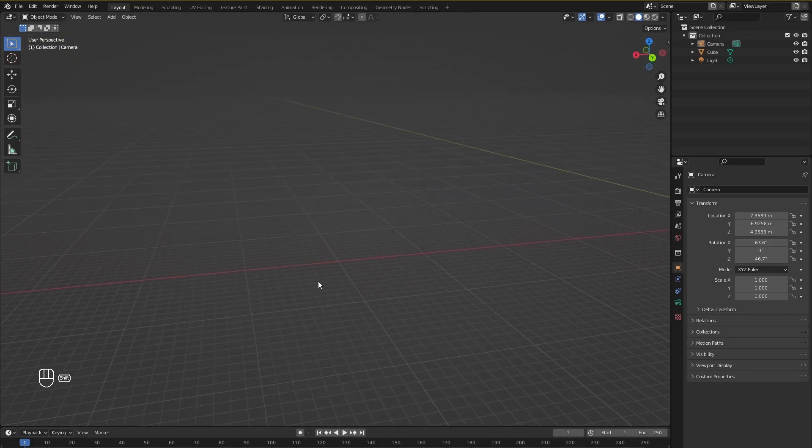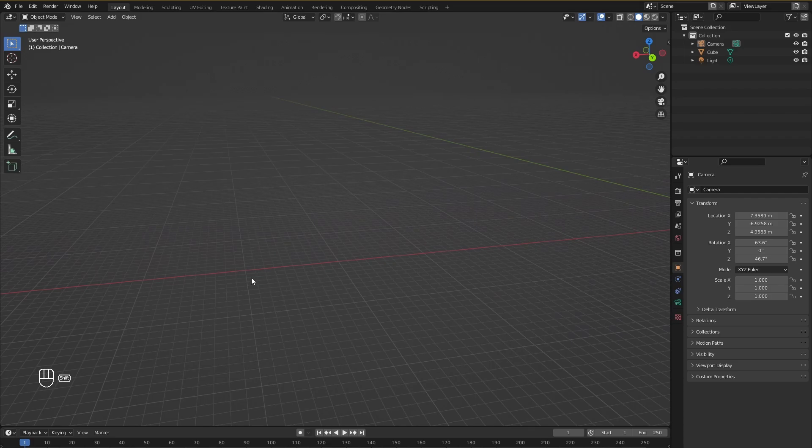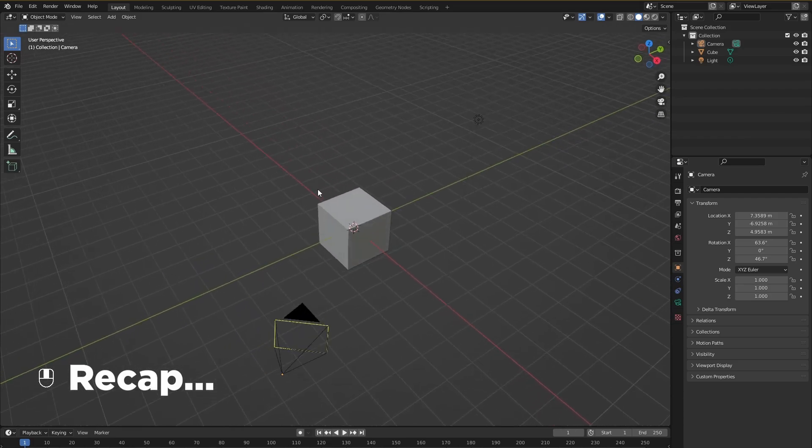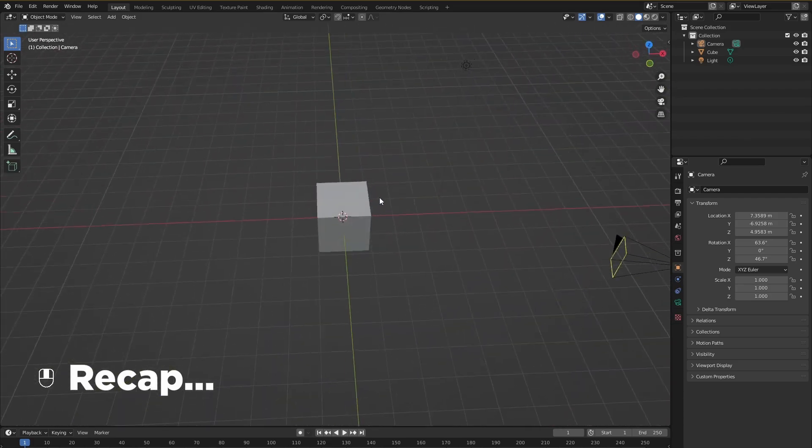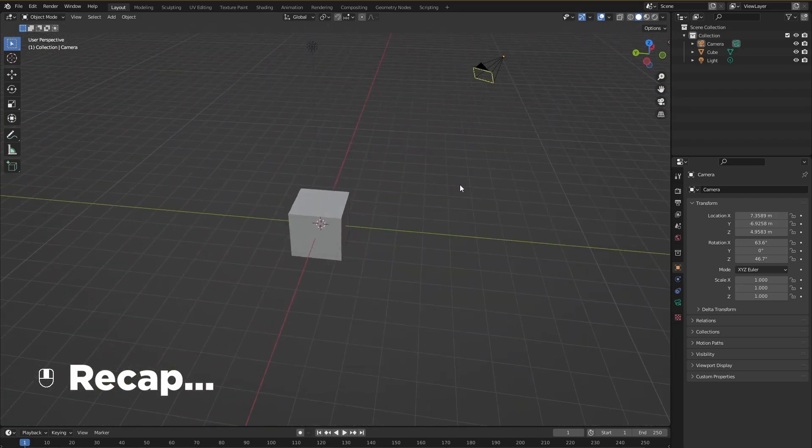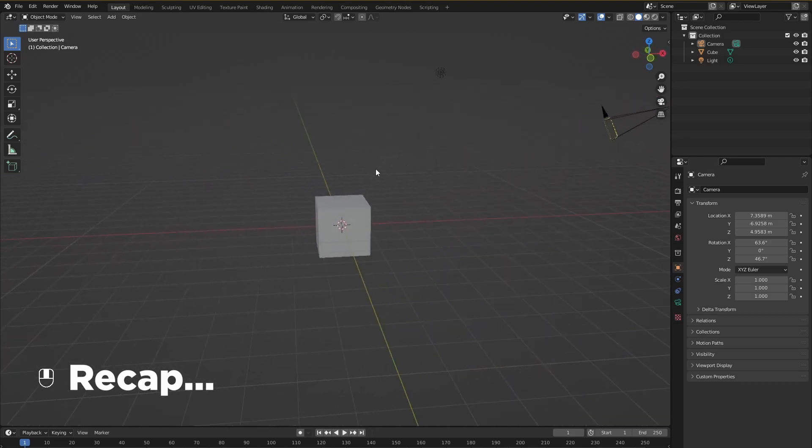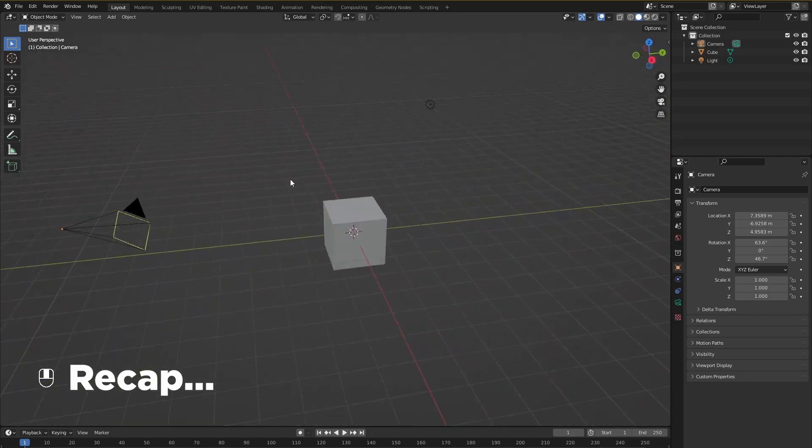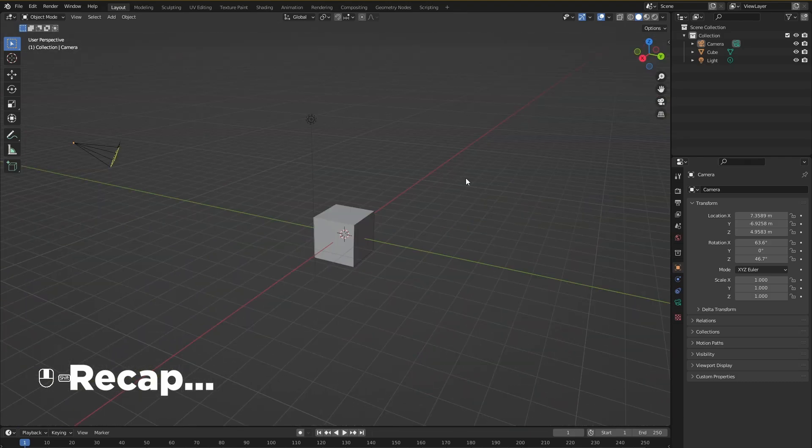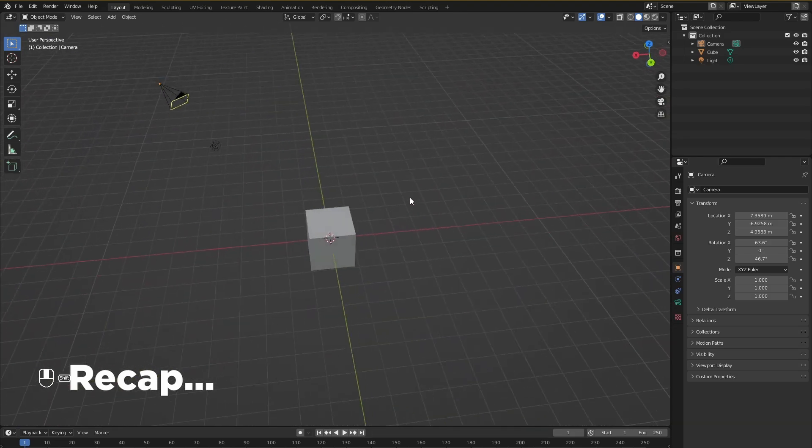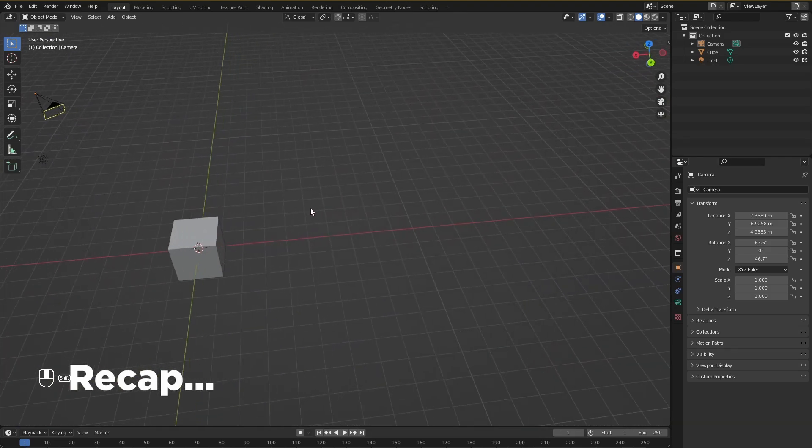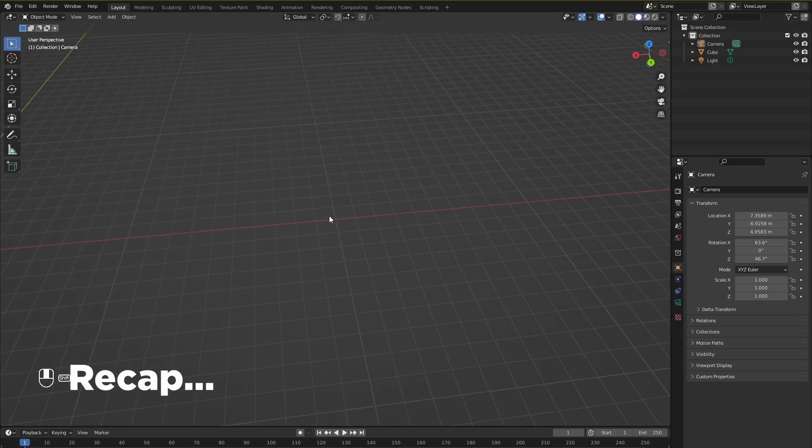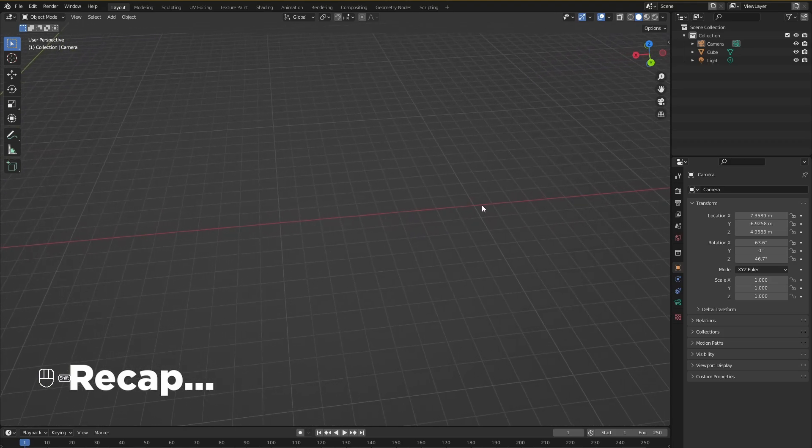So let's recap what we have learned so far. If we want to rotate around our screen, what we do in Blender is press the middle mouse button and then we can just rotate around the center point of the screen. If we want to pan, press and hold shift and then press the middle mouse button and move the mouse and it will just pan around the screen.